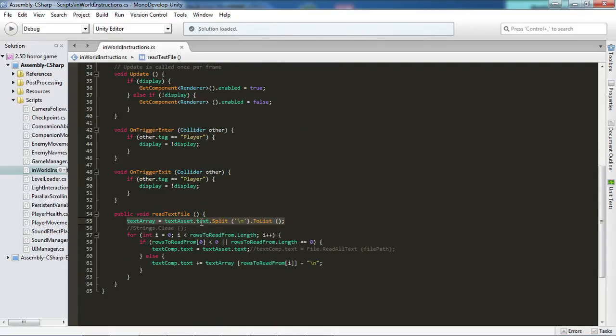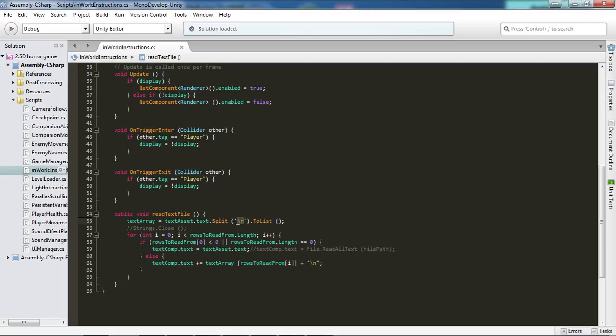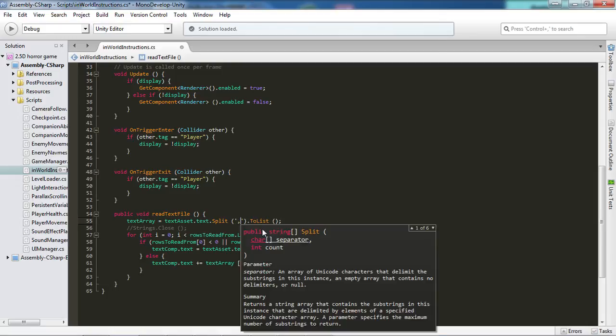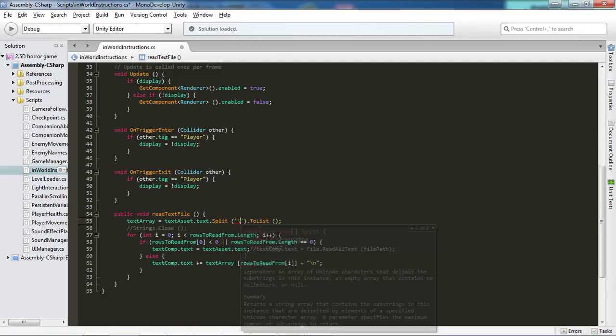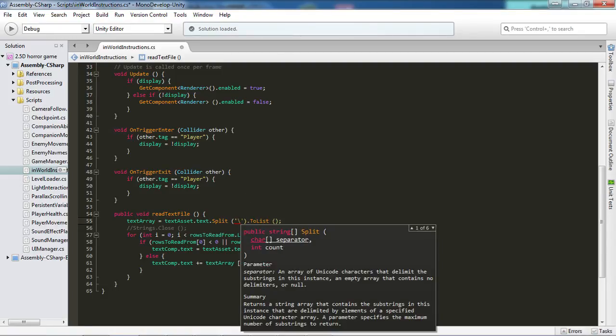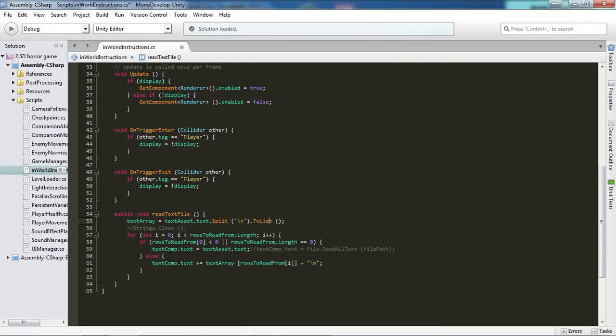And then we want to split the text. And I have chosen to split the text every time we bump into a new line. But you can simply replace these ones with a dot, a comma, semicolon, colon if you wish, whatever. Just make sure that you have an identifier. And then we want to cast it to a list because the text array is a list.